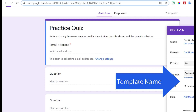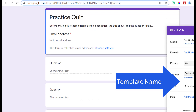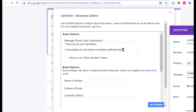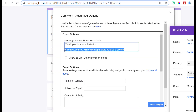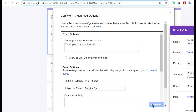Notice it changed the name. Check your advanced settings and delete that. Go ahead and enter your name, subject of email, and then any message you want to include. Save changes.